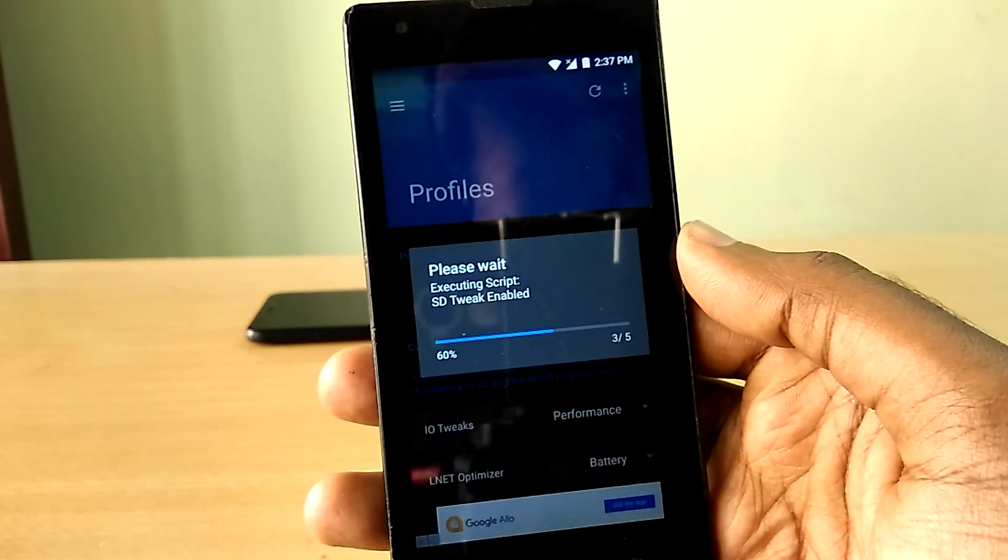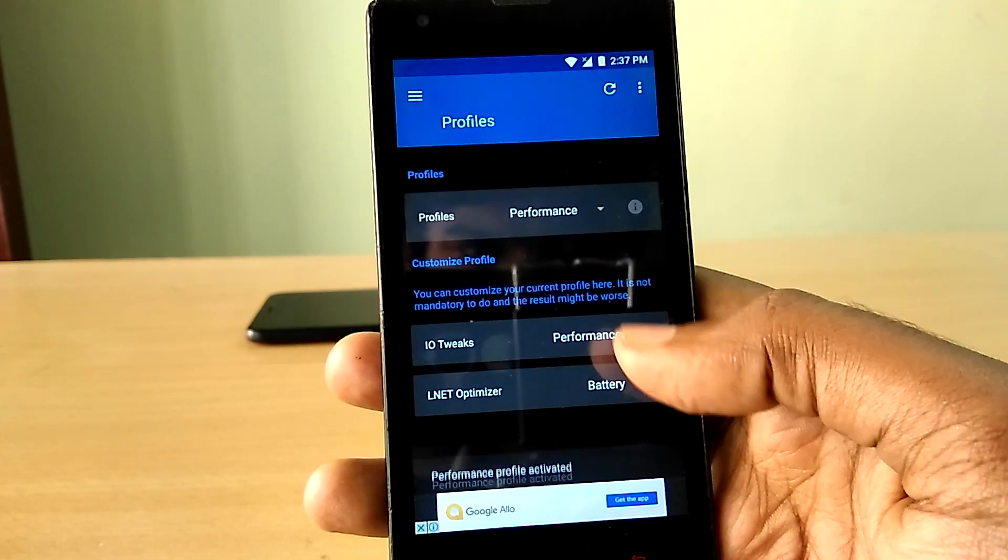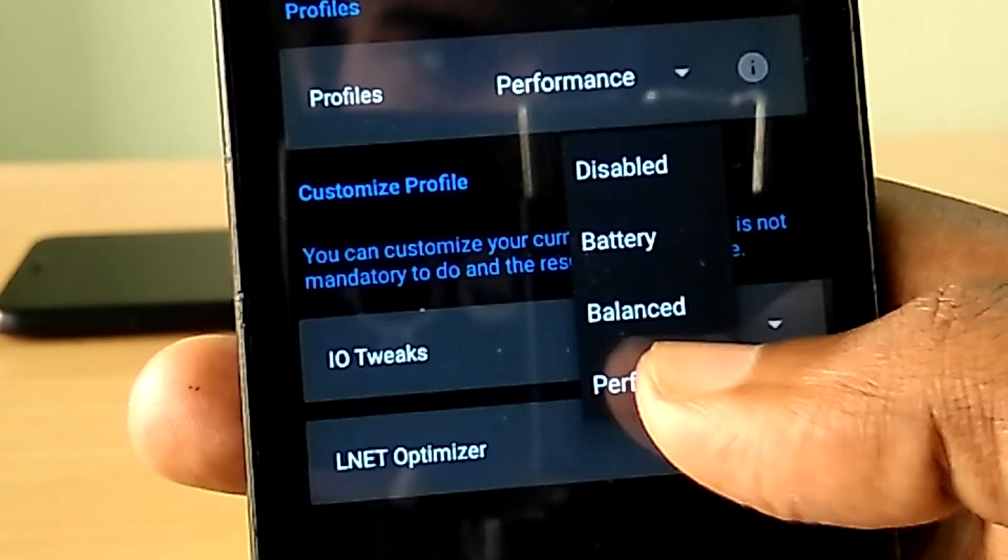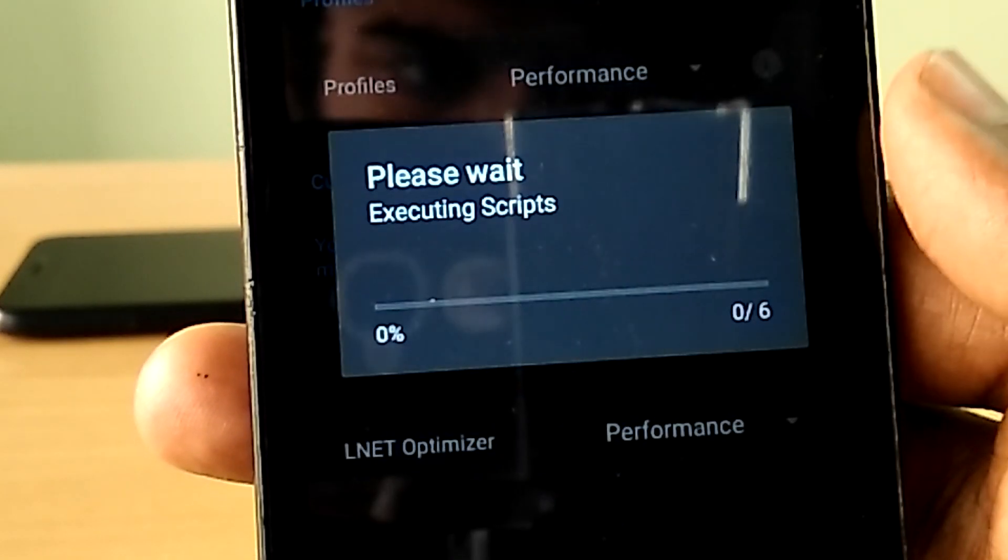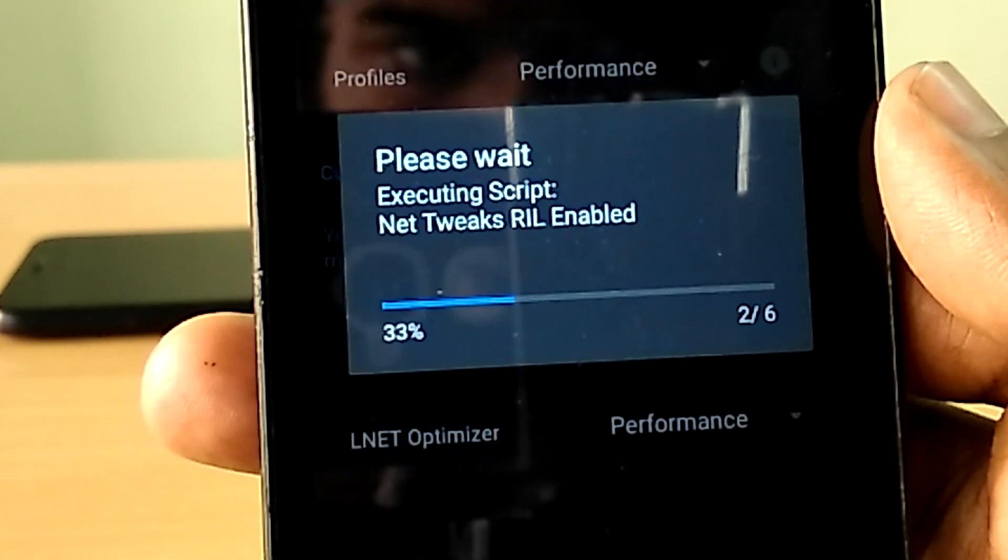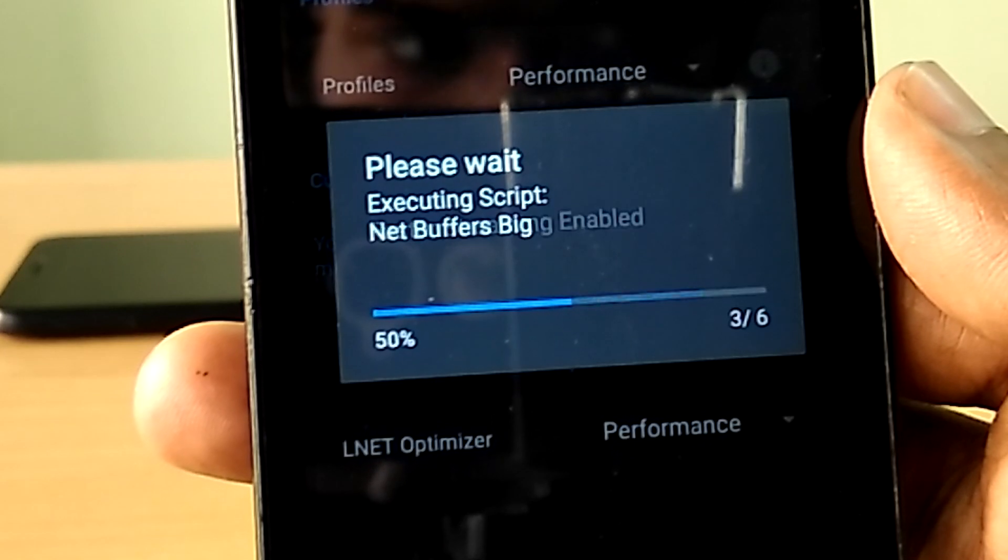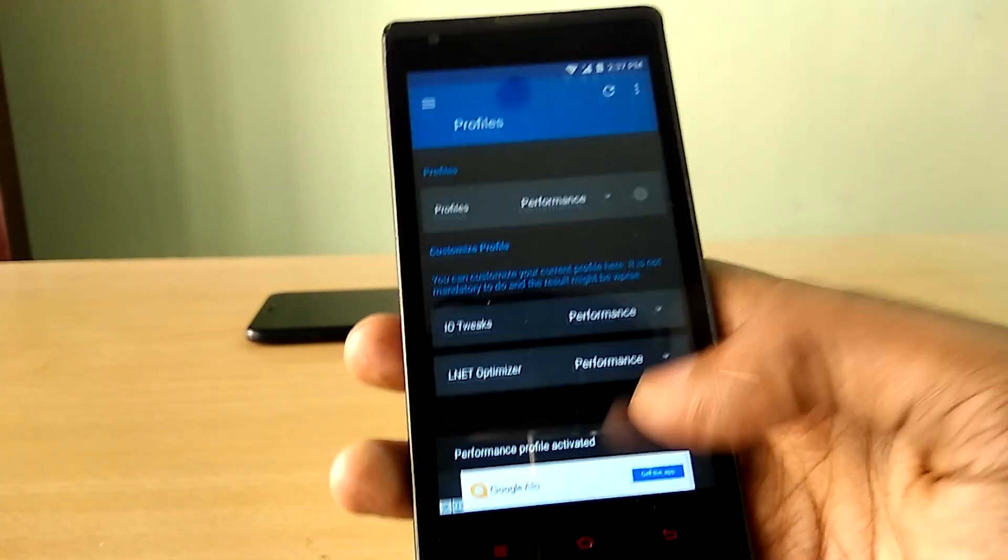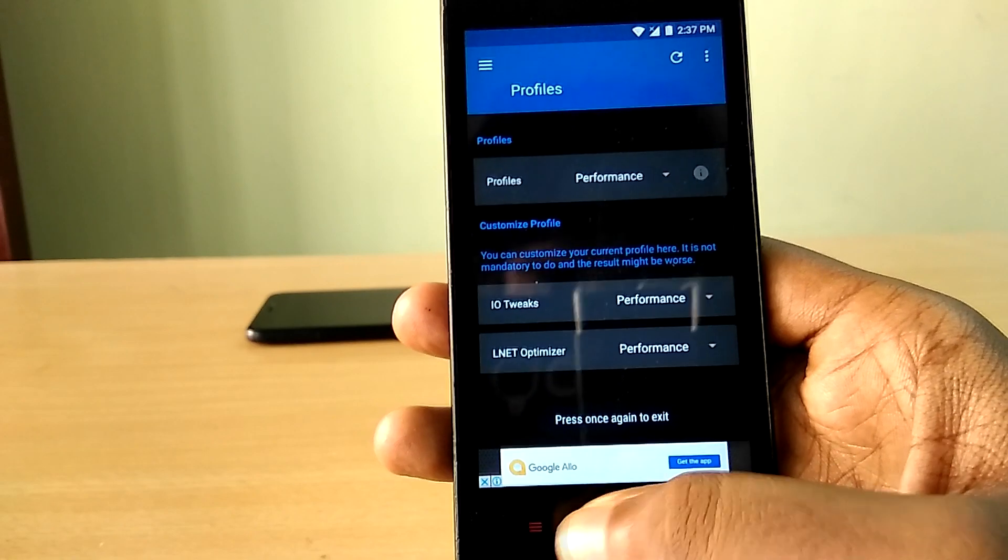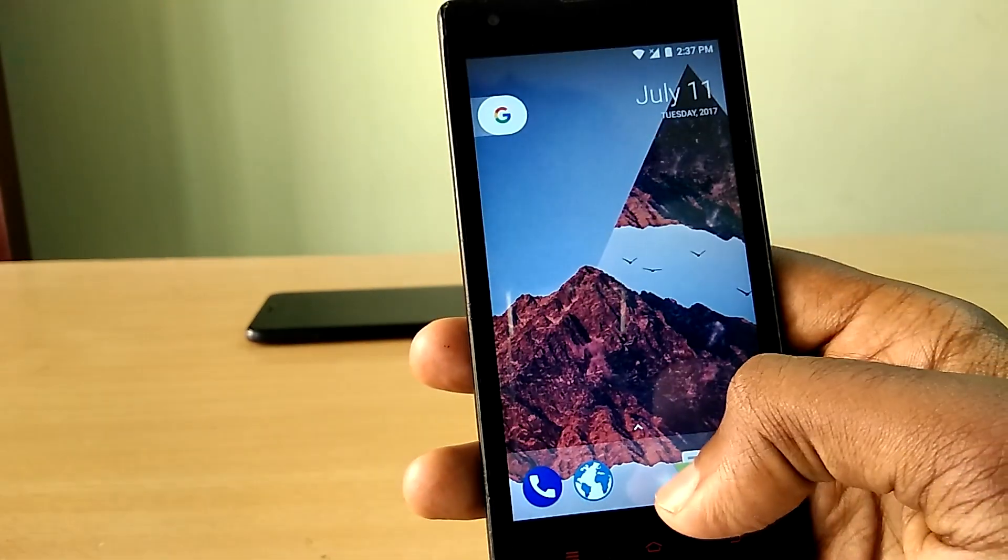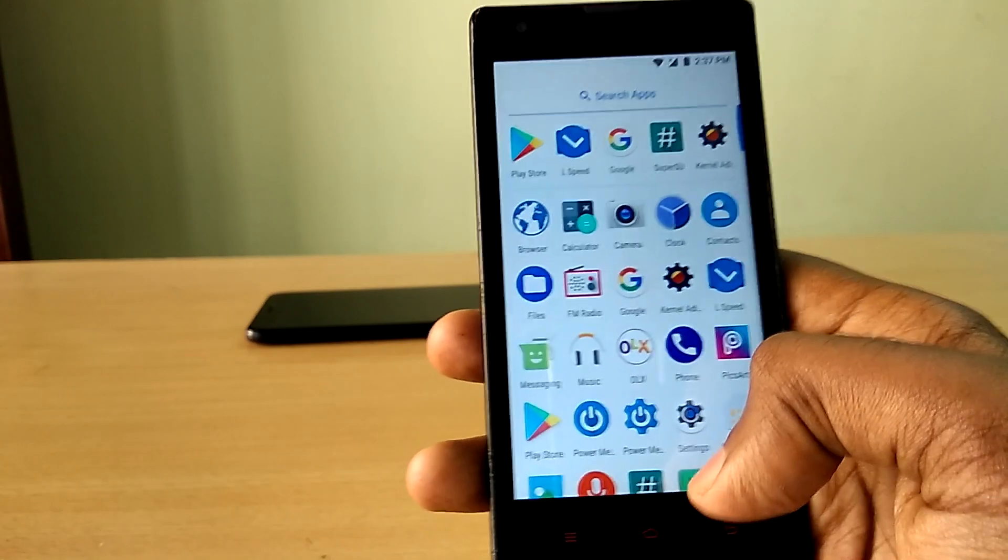And once you choose a profile from the bunch of default profiles it offers, what it does is the app runs a bunch of init.d scripts and build prop tweaks to improve the performance of the device. While it looks simple, the init.d scripts and the build prop tweaks the app applies does make a lot of difference. And you can notice the difference in overall fluidity of the device instantaneously.